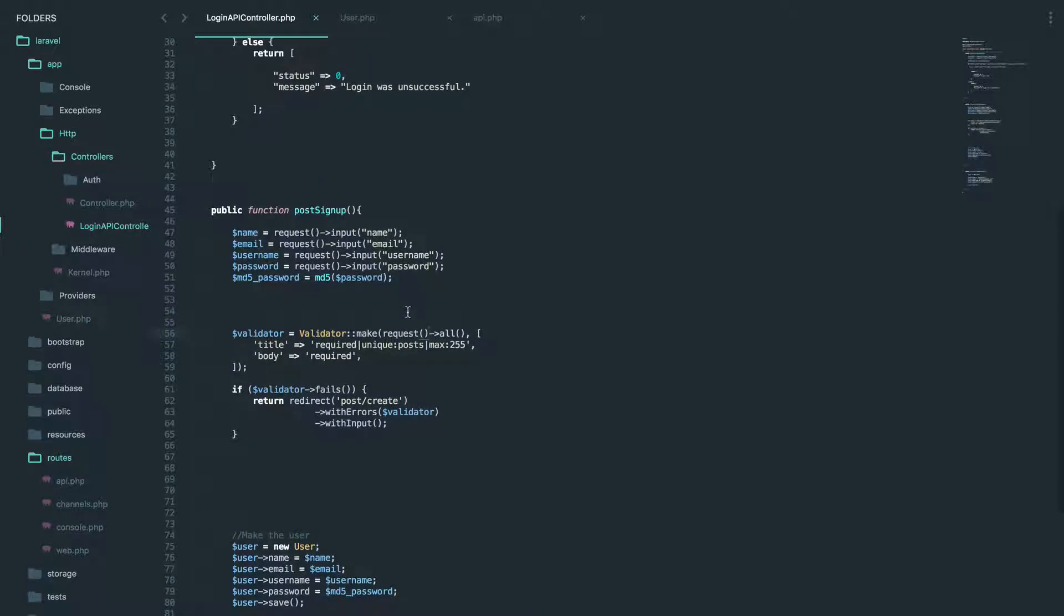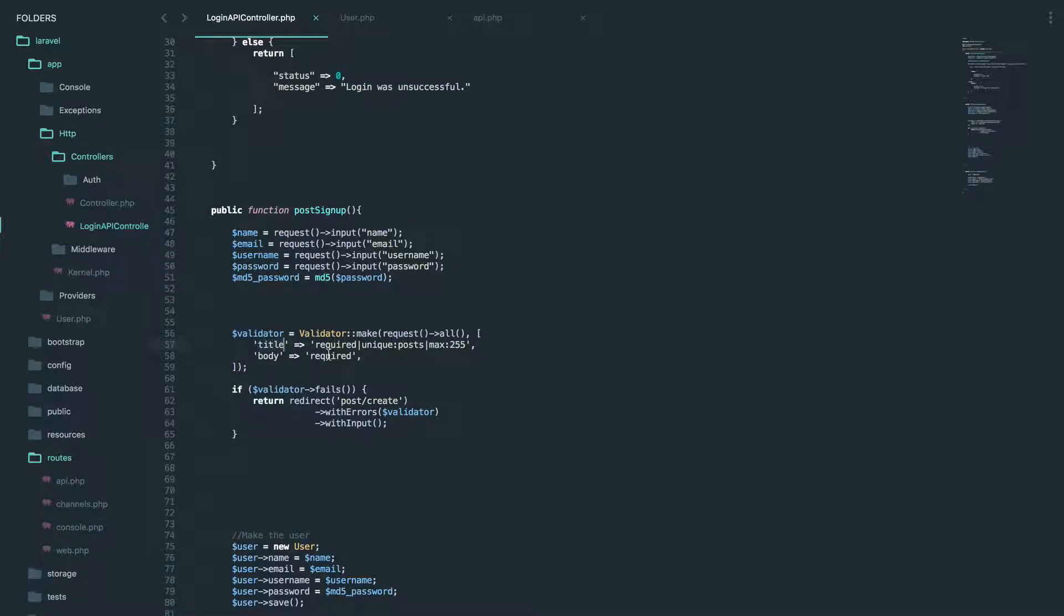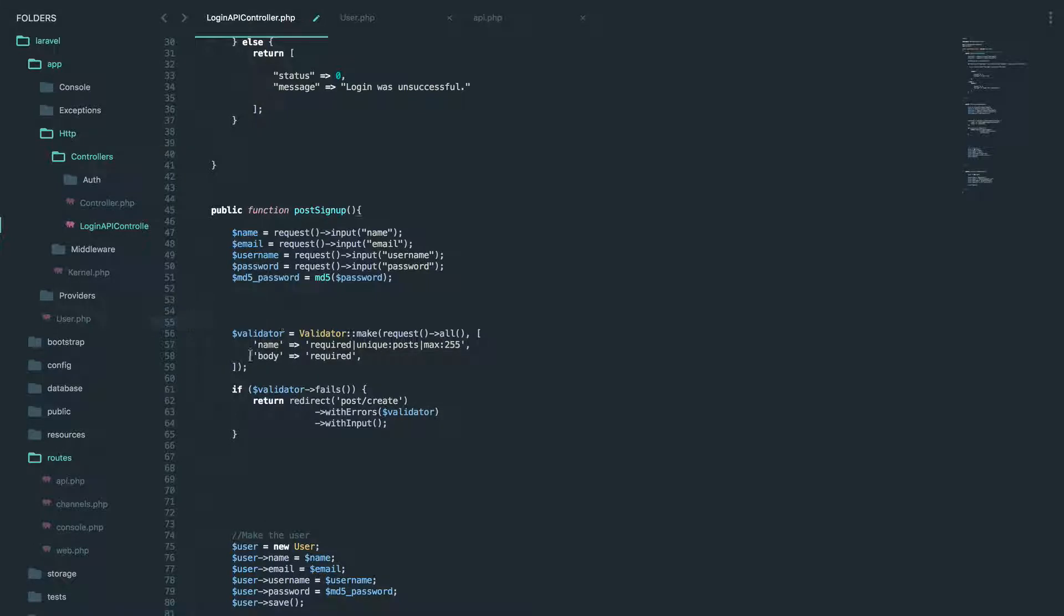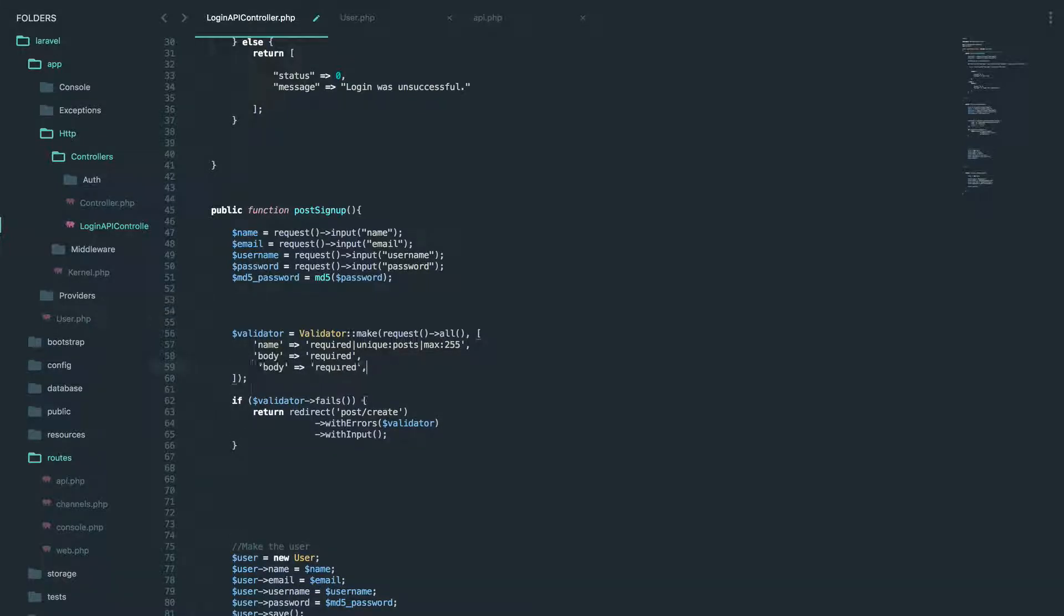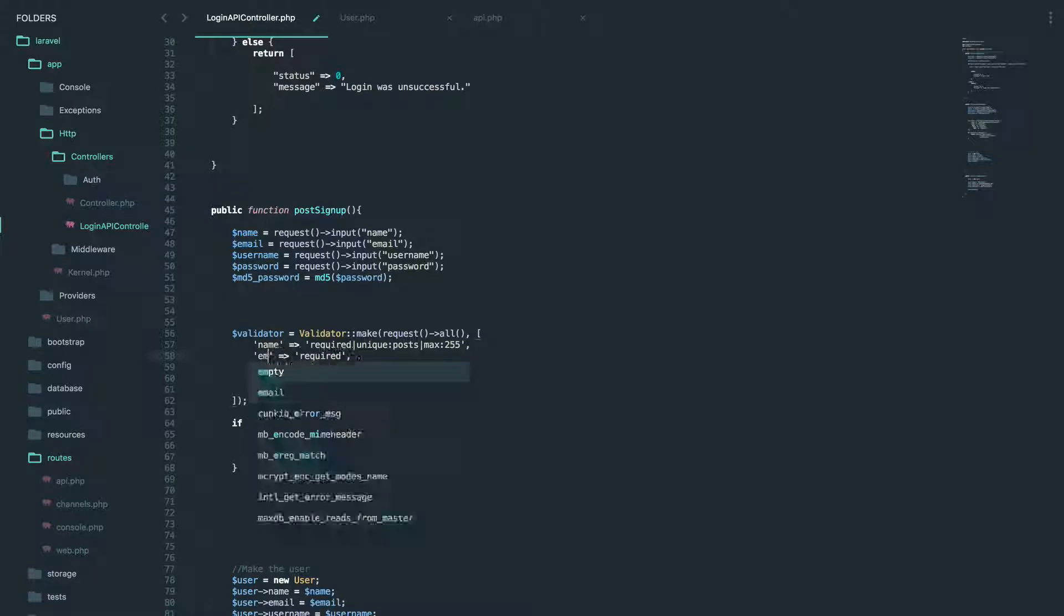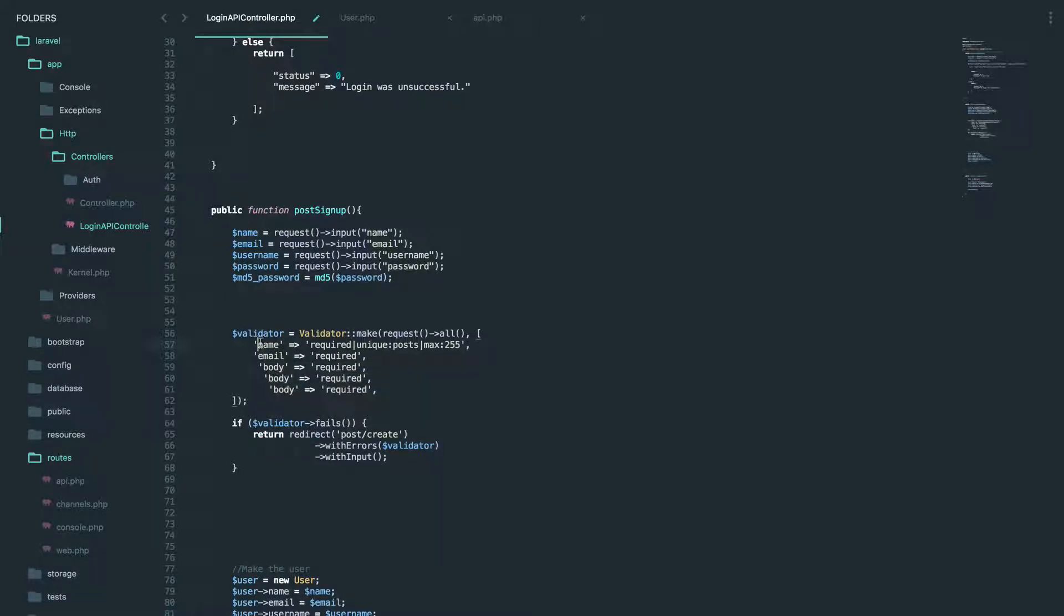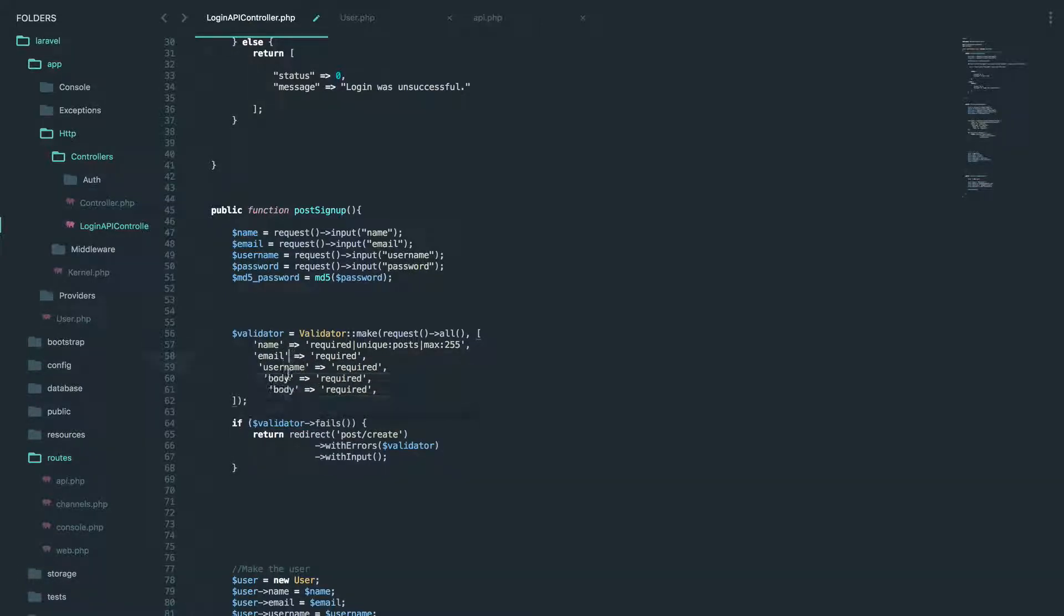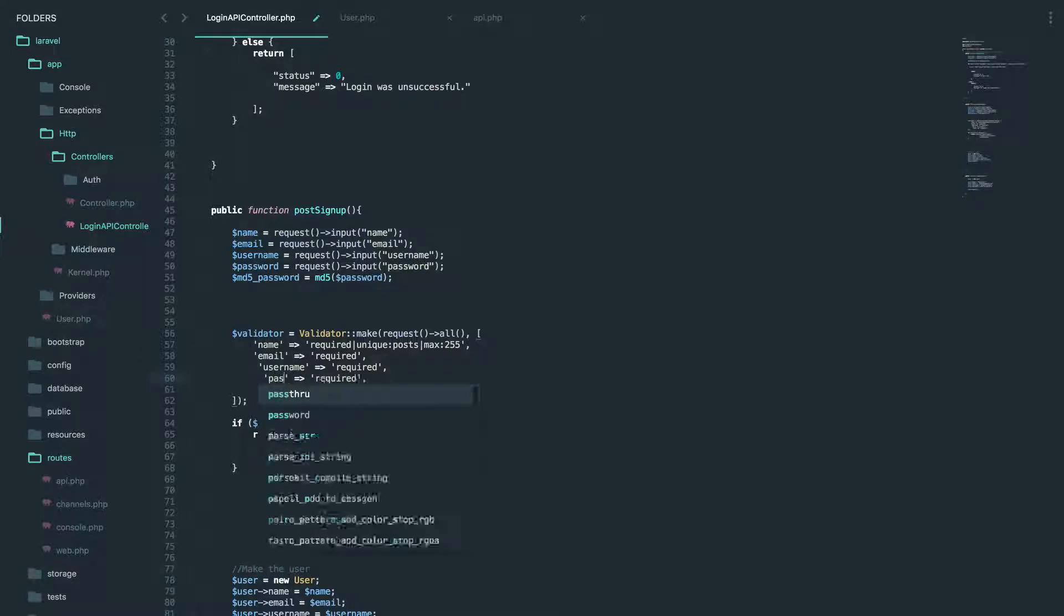And our request is actually, it's just going to be request. You see us use this above here. So request all, and what are we going to validate for? So we're going to validate that we have all these fields first. So let's do the name, let's just copy and paste this name, email, username,